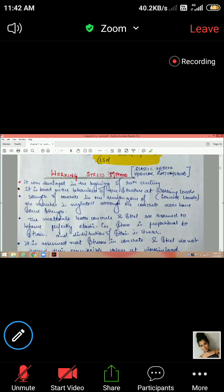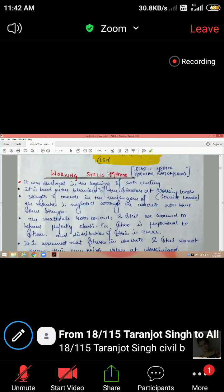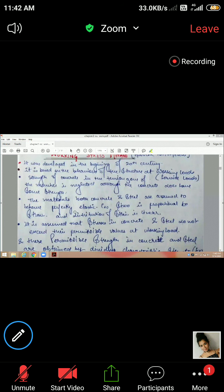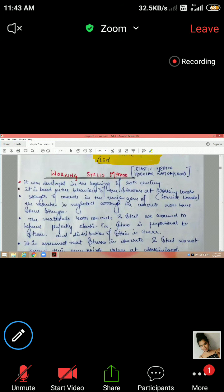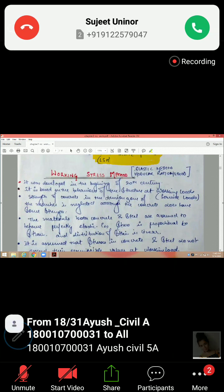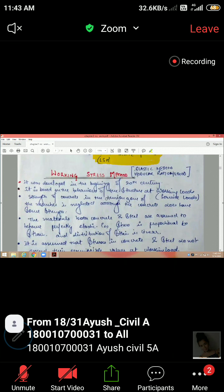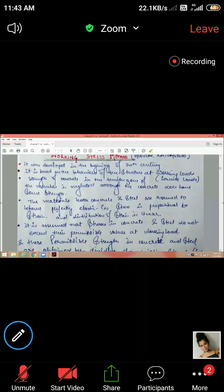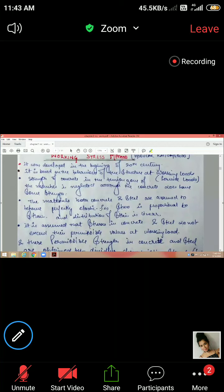In the working stress method, concrete and steel are cast together as a single unit, for example in a beam. We assume it is a homogeneous mixture, and that concrete and steel behave as a perfectly elastic body, meaning that when the load is removed, the material regains its original shape.